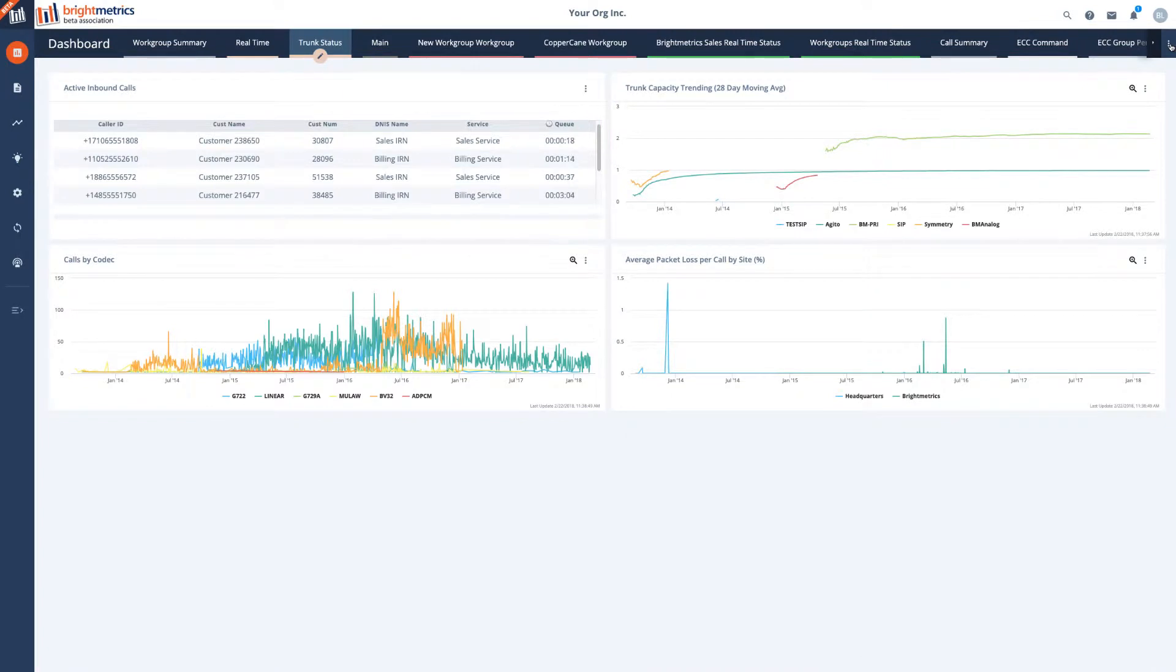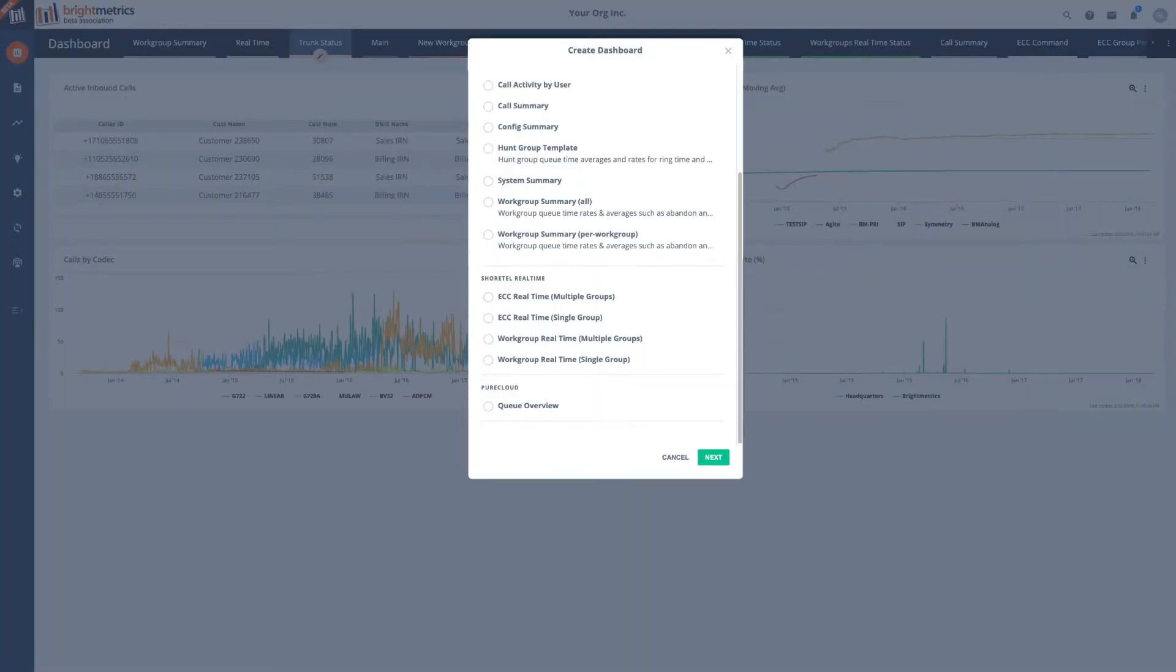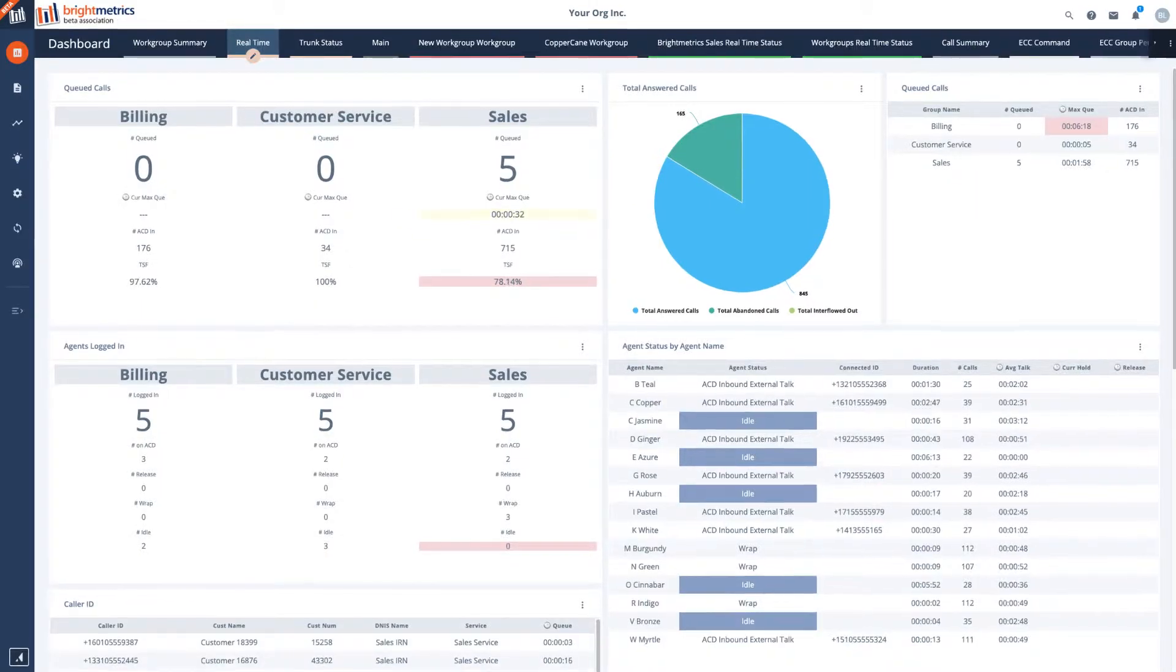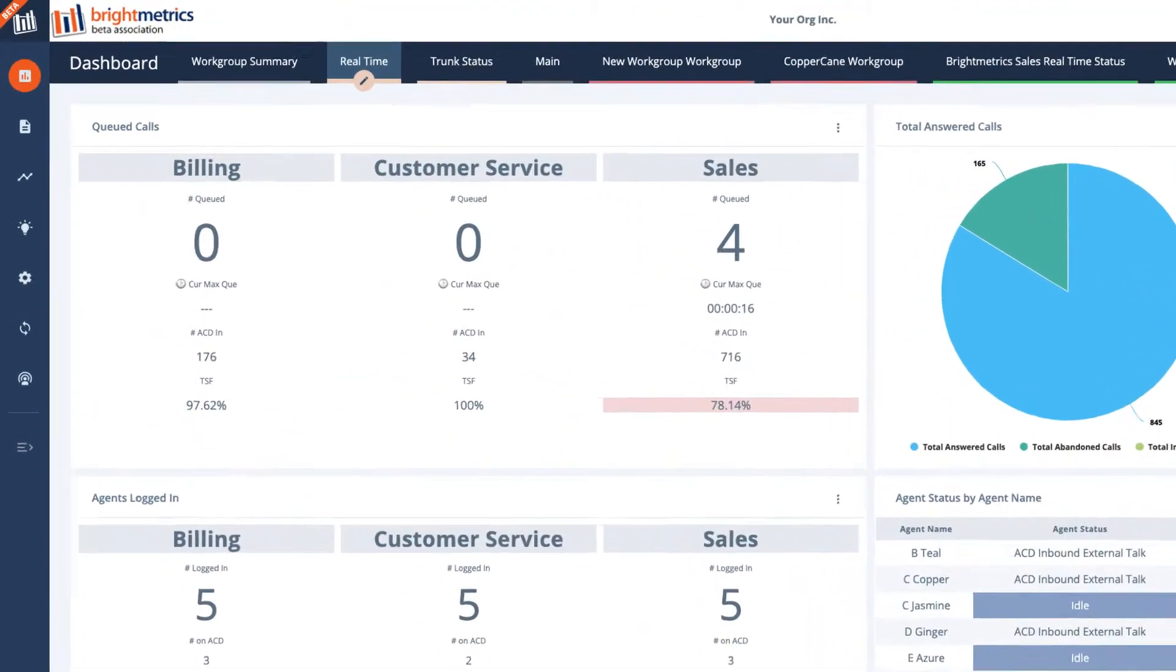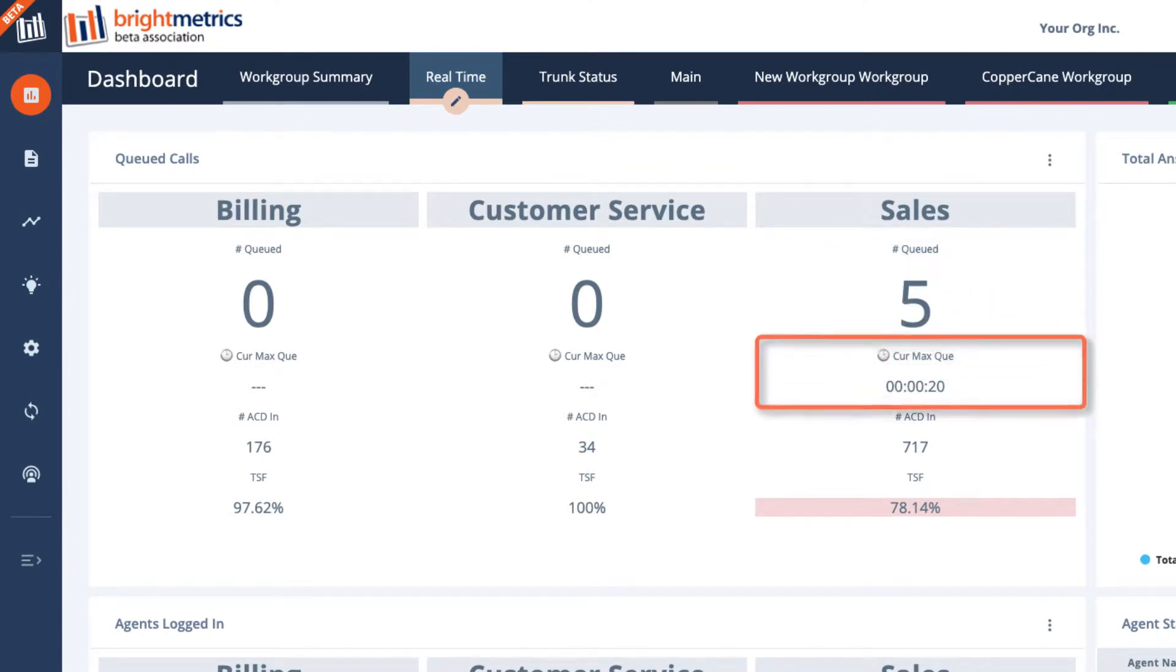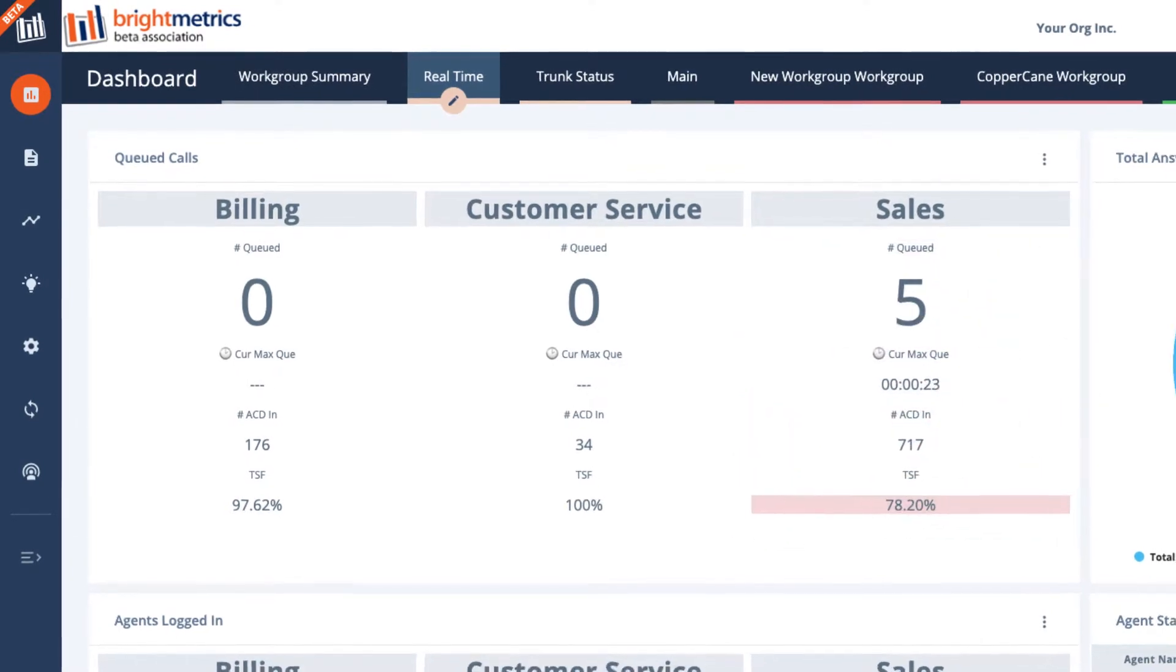You'll have access to standard template dashboards that can be completely customized and configured to your needs. You can easily measure the status of your work group or ECC group with metrics like calls in queue, wait times, call volumes, and service levels.